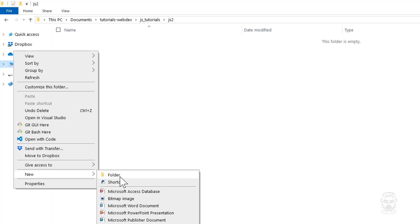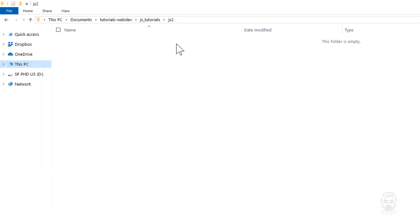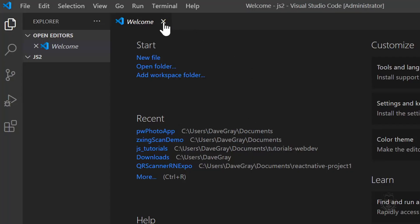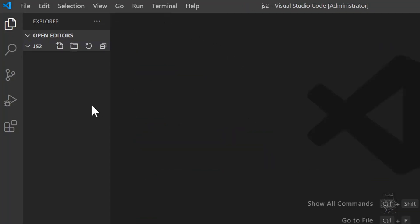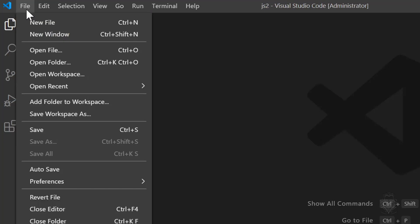Then go to New in the pop-up menu. From there, select Folder. I won't do that because I already created one. Once you've created your folder, go back to VS Code.